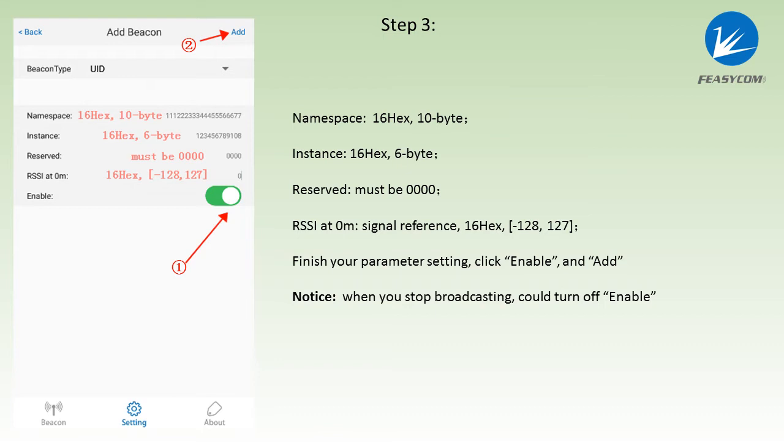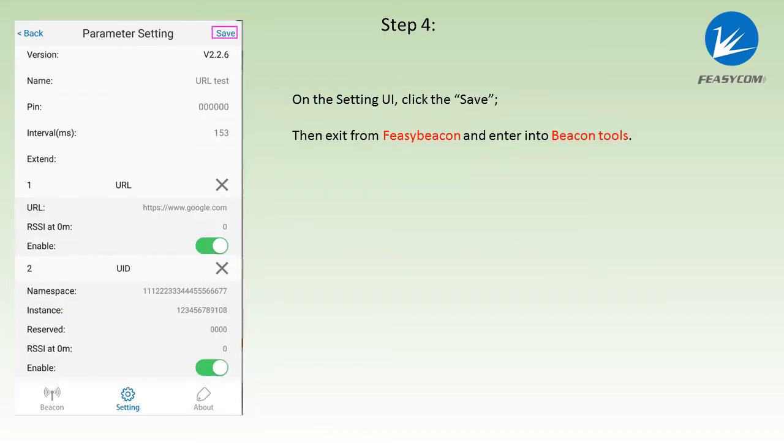Please notice, when you stop broadcasting, you could turn off the enable. Back to setting UI, click save, then exit from Feasybeacon and enter the Beacon Tools.